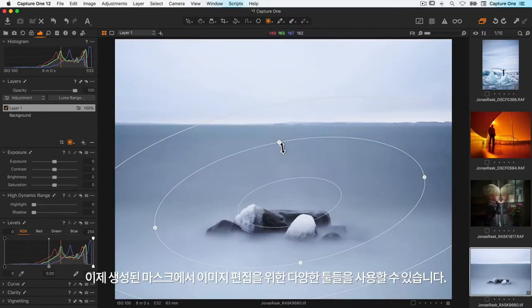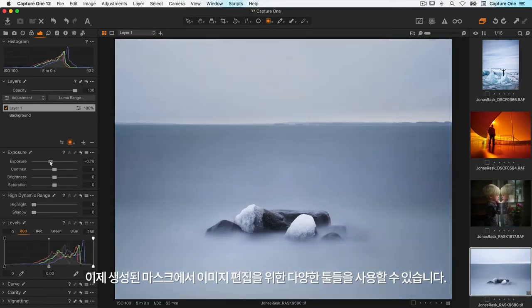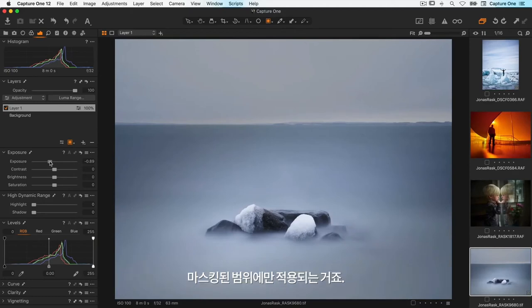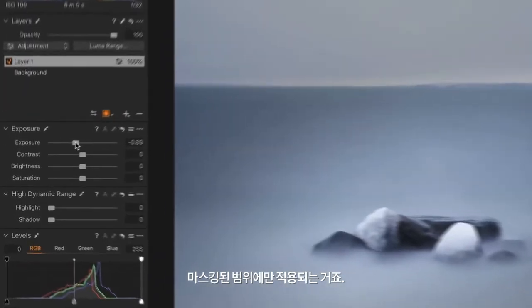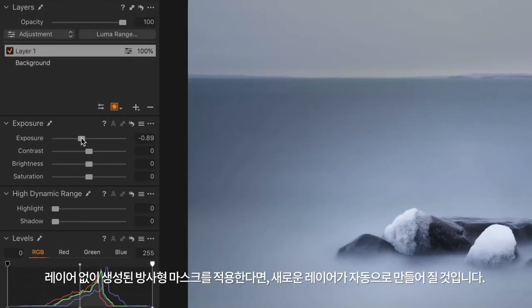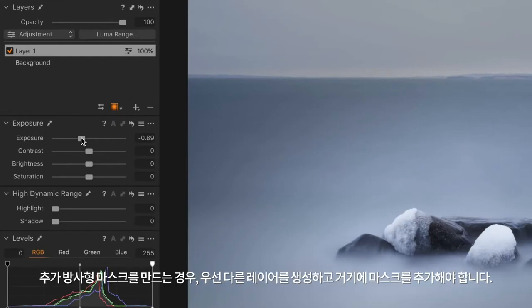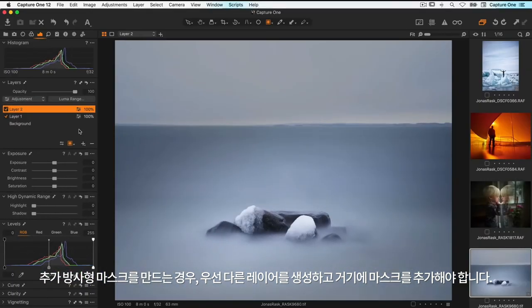With the mask created I can now use different tools to edit my image, affecting only the masked area. If you apply a radial mask without any layers created, a new layer will automatically be created. If I need to create an additional radial mask, I first need to create another layer and add the mask to that layer.